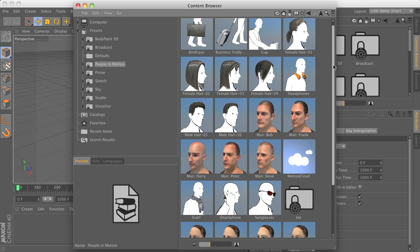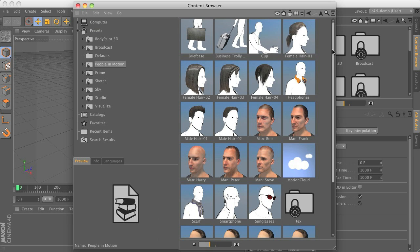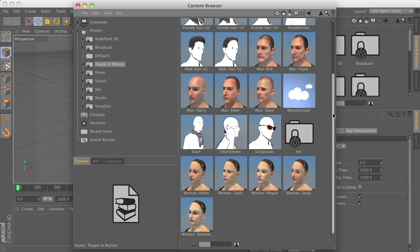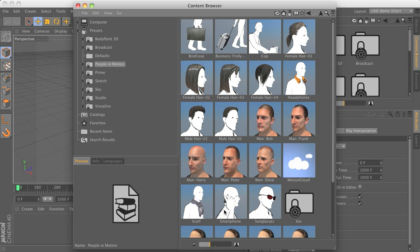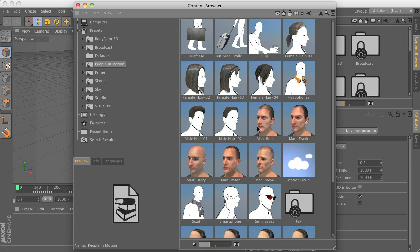and from there you have access to all the props and the characters that come with the plugin. You can see that we have about five different male and five different female characters here and a couple of props such as hairstyles and briefcase and trolleys and so on to add them to your characters just for more variations.